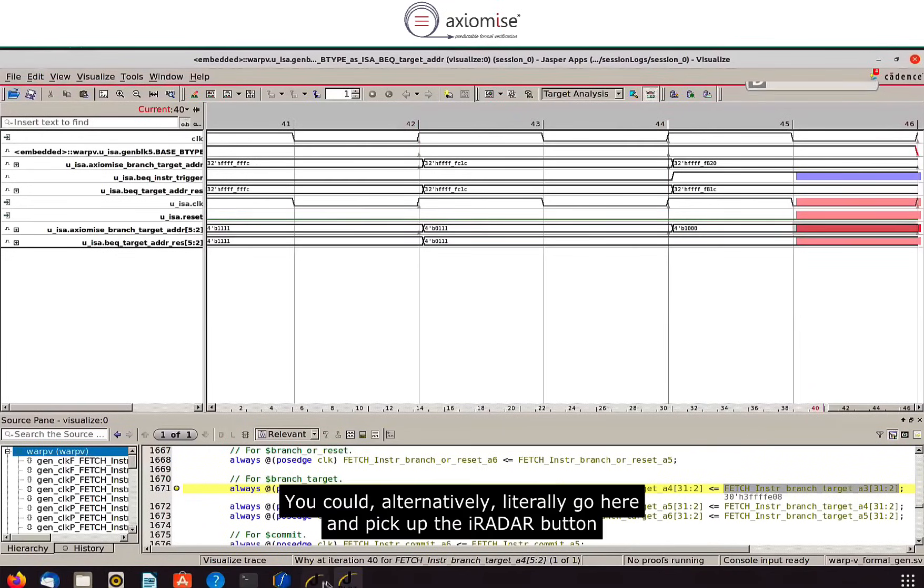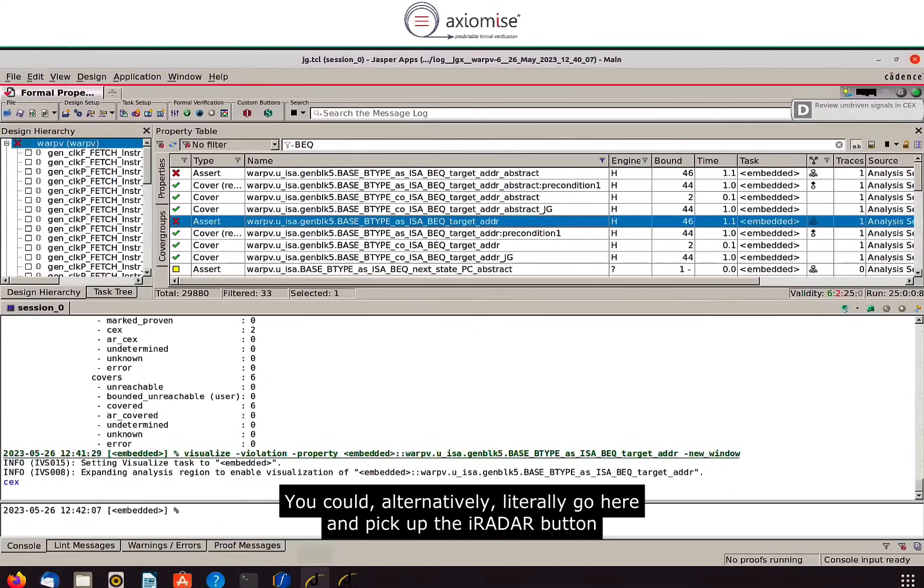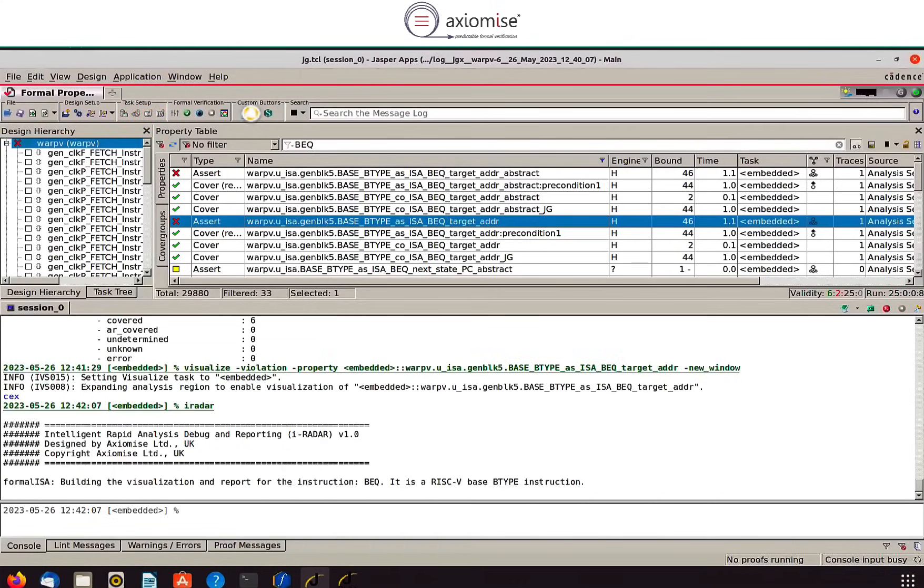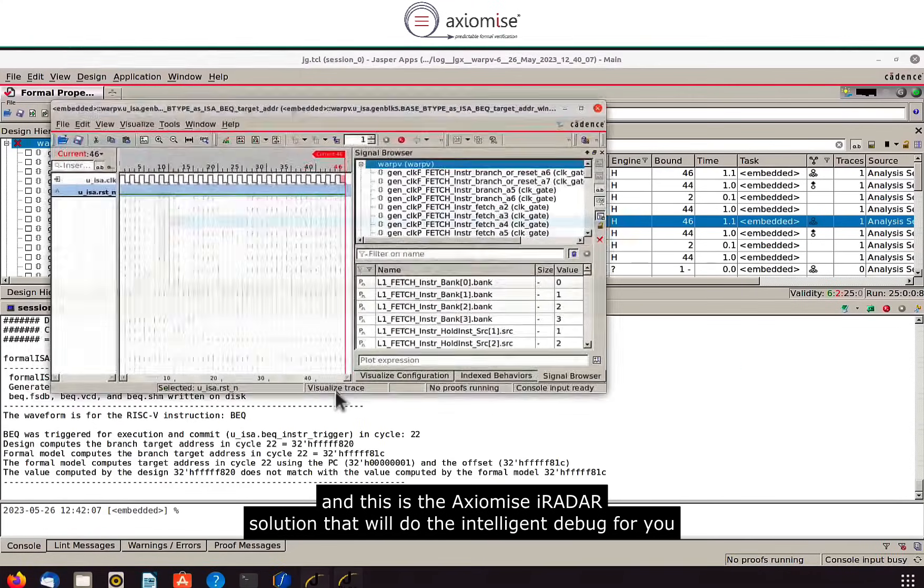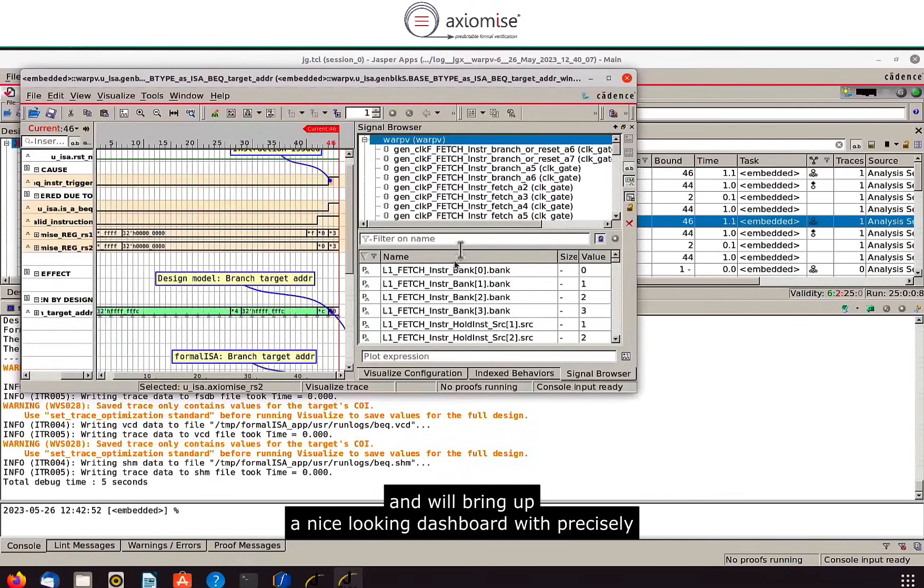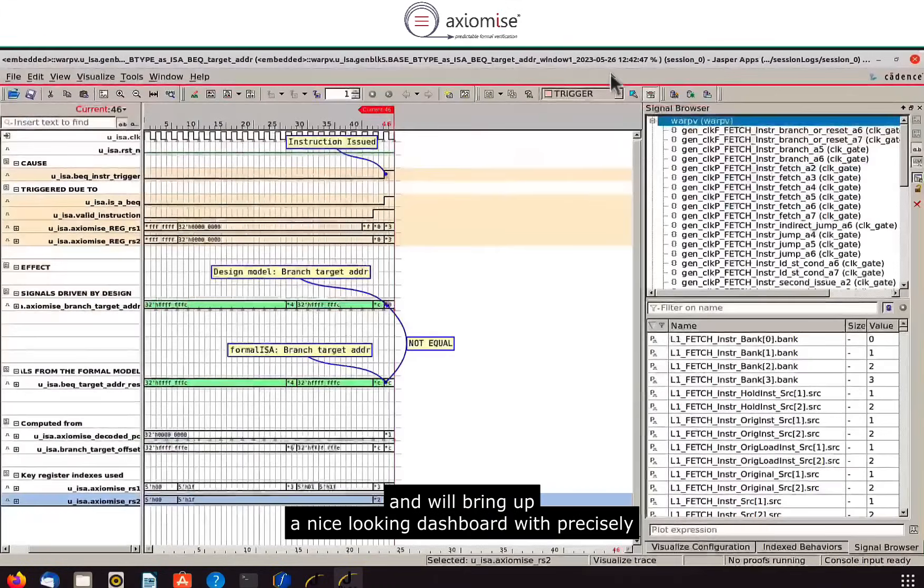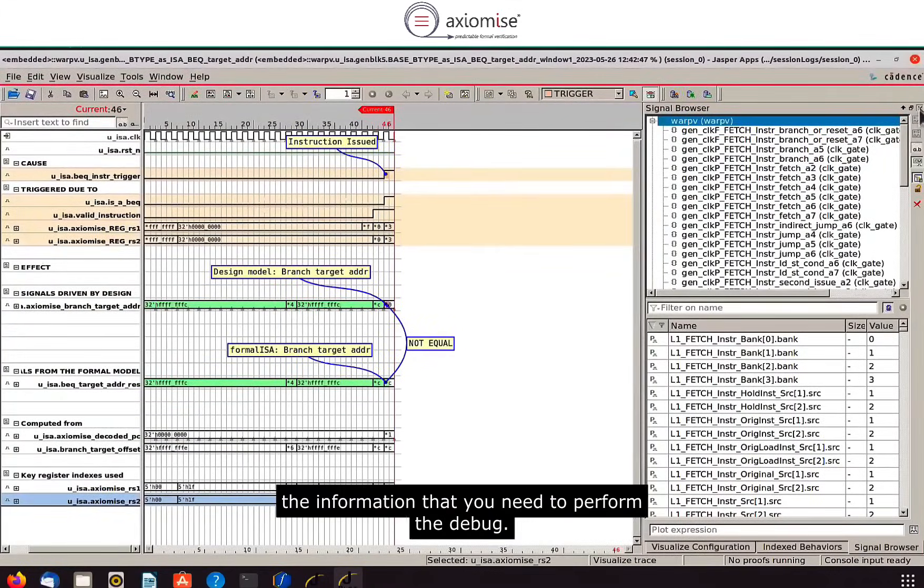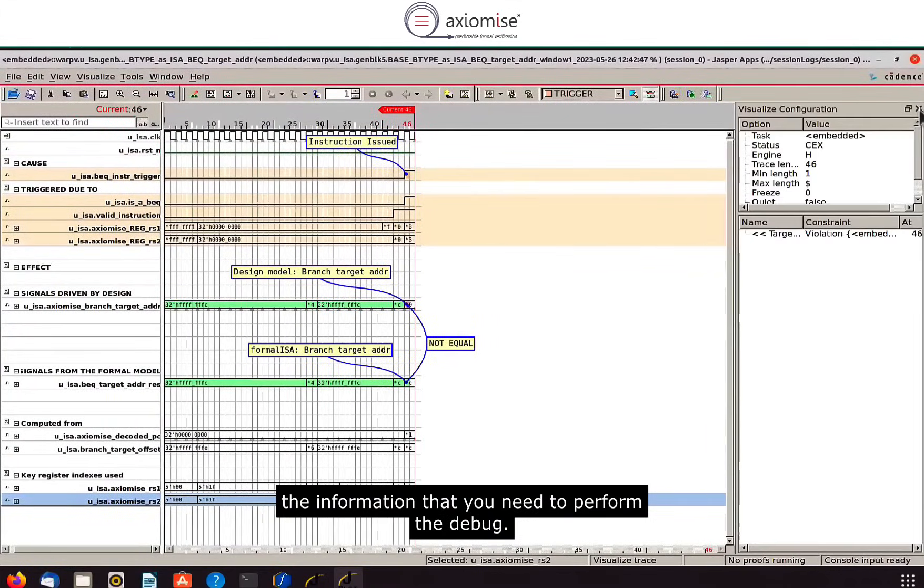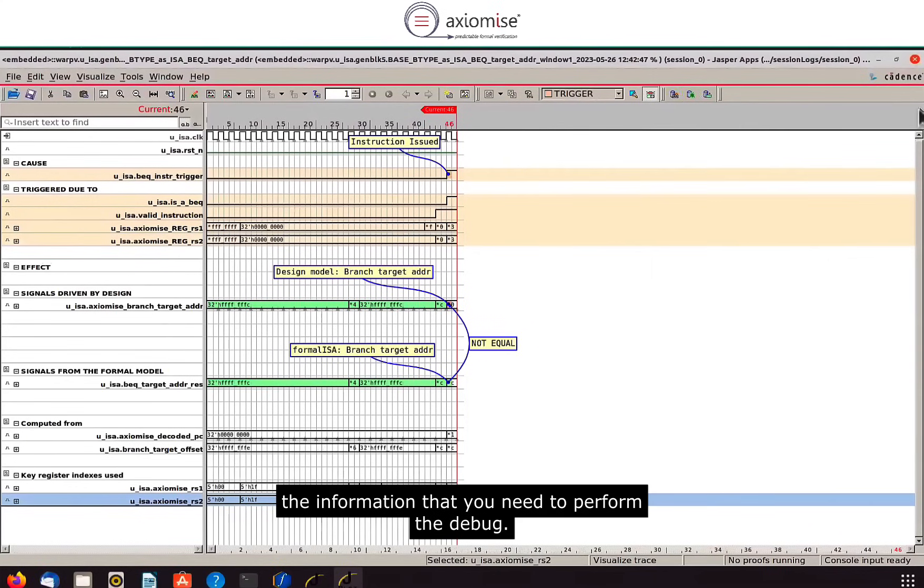You could alternatively go here and pick up the iRadar button and this is the Axiomize iRadar solution that will do the intelligent debug for you and will bring up a nice looking dashboard with precisely the information that you need to perform the debug.